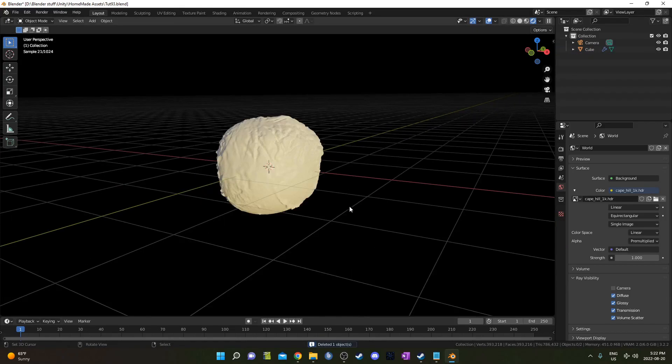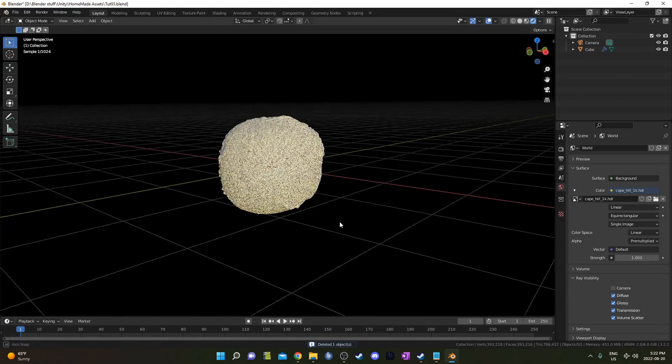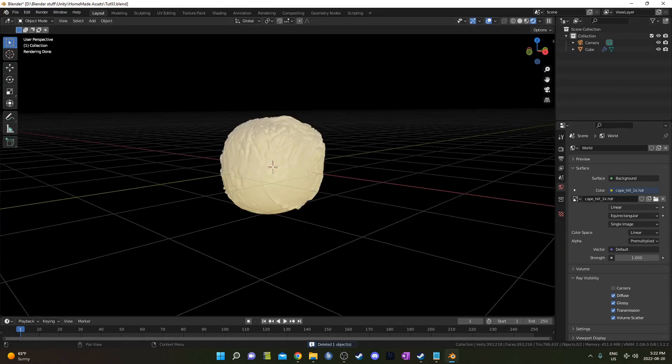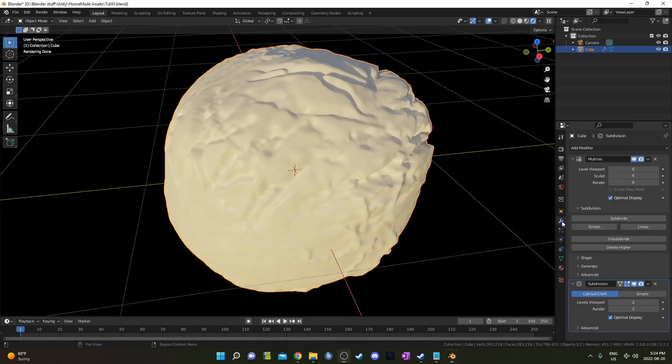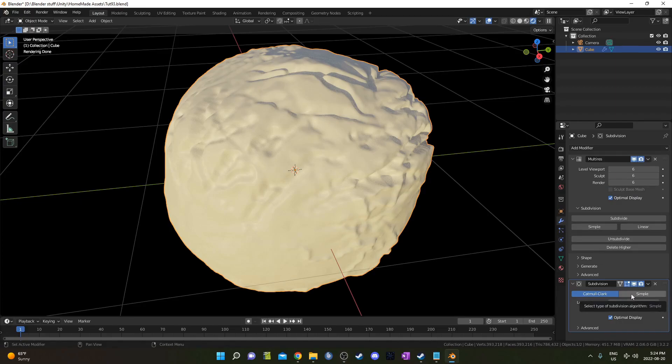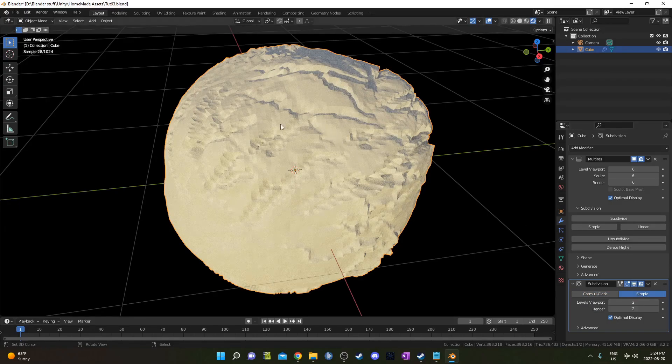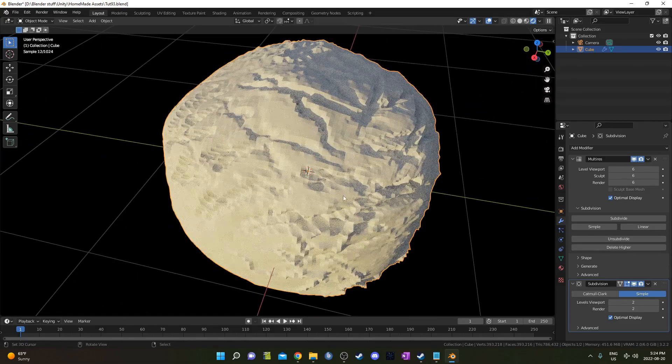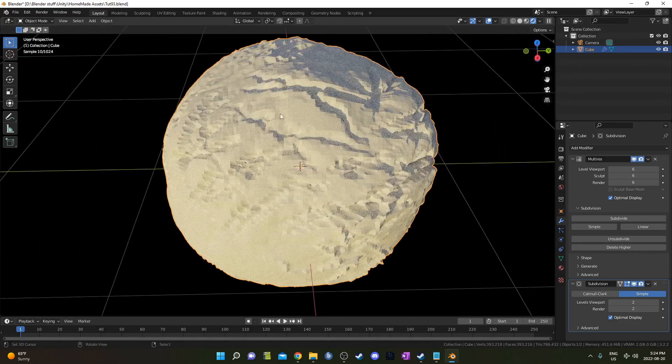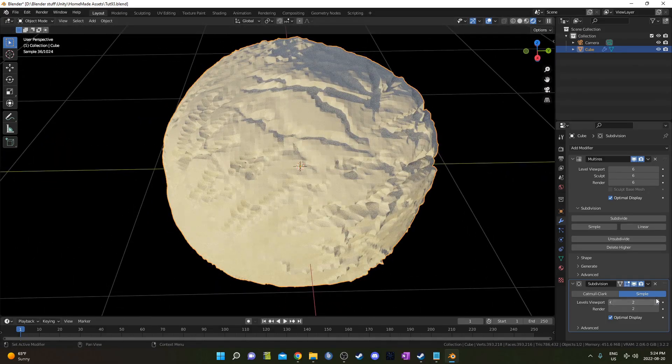I'll get rid of my light, I don't really need that. I'm going to click on the modifiers panel and it's up to you how you want to set this up, whether it's the Catmull Clark or simple subdivision surface modifier. If you go to simple, you're going to see a lot more sharpness and you may want to bump this up as well.